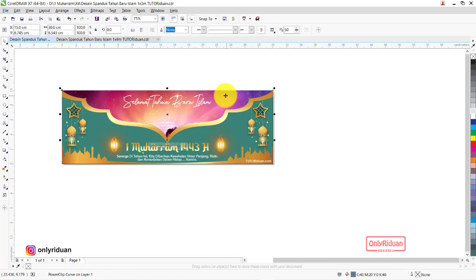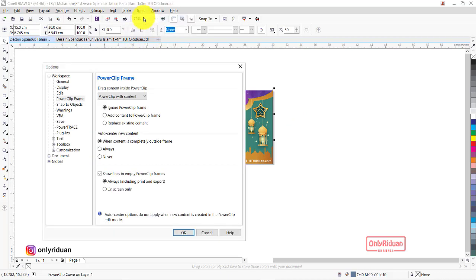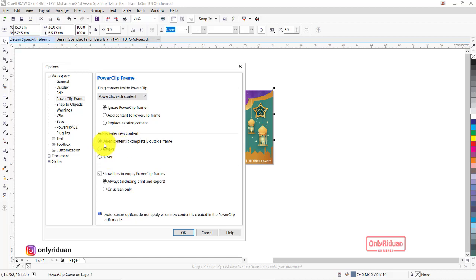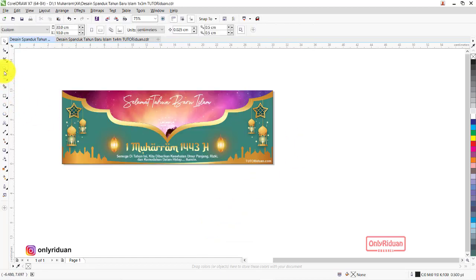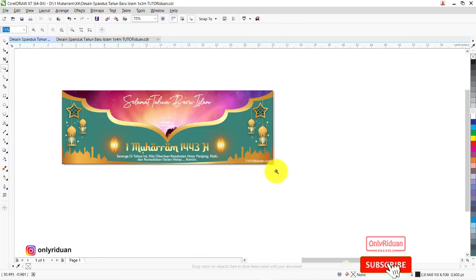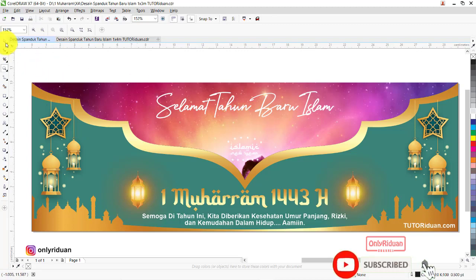Biar gambar langsung masuk ke tengah, harus memperhatikan settingan Power Clip. Masuk ke Tool > Option, centang pilihan yang pertama agar otomatis langsung ke tengah. Kita cancel dan hasilnya sudah seperti ini.